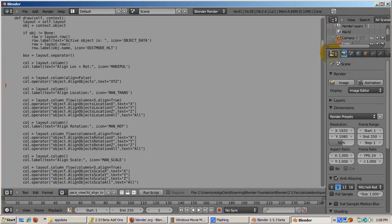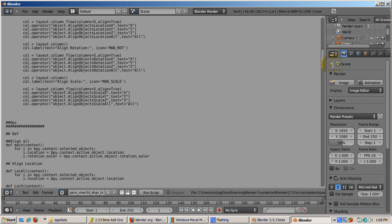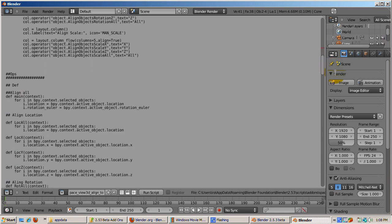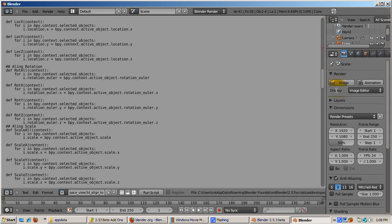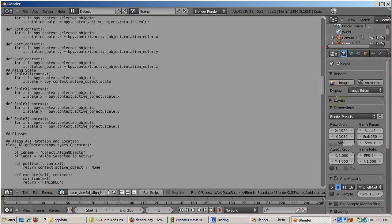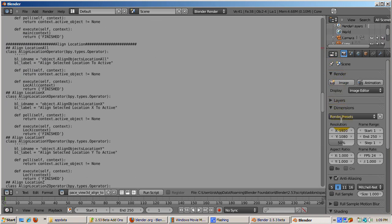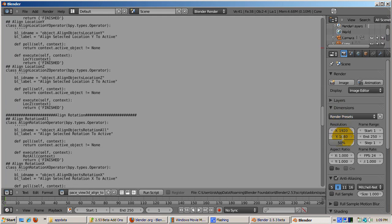I hope this gives you a good idea of how to run the add-ons that ship with Blender 2.53 Beta and how to add your own custom functionality to Blender. Happy blendering.